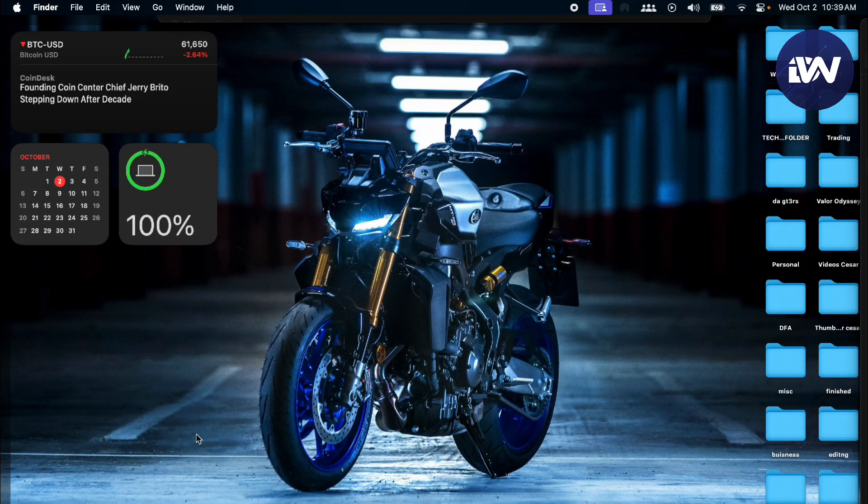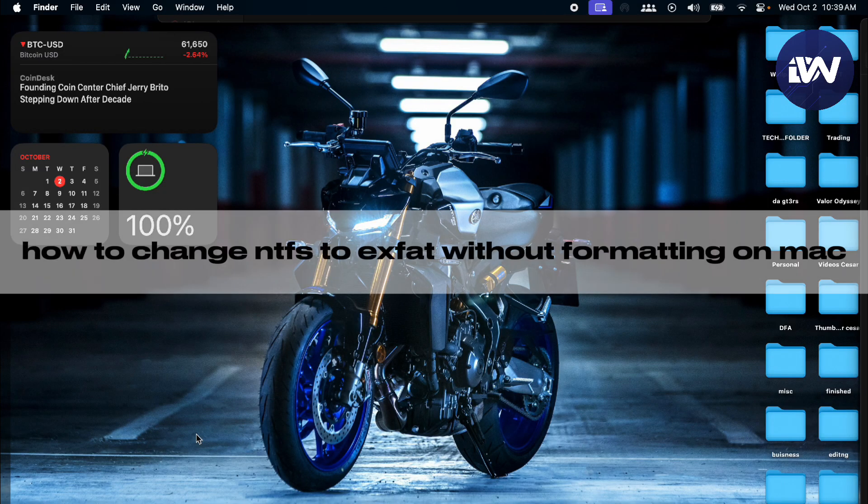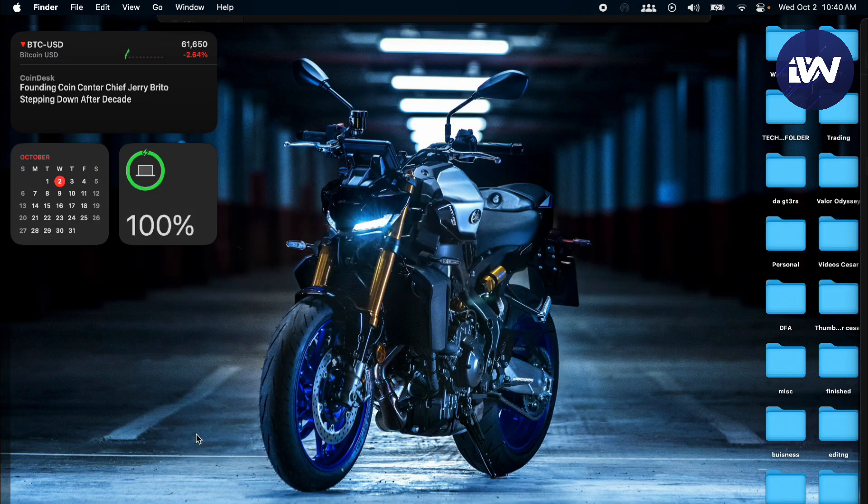Hello guys, in this video we're going to talk about how to change your NTFS to exFAT without formatting on your Mac.